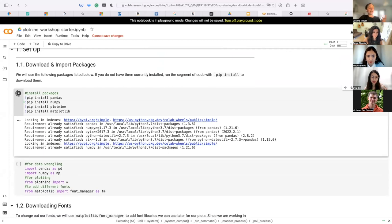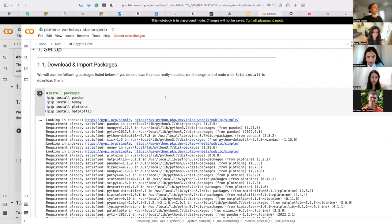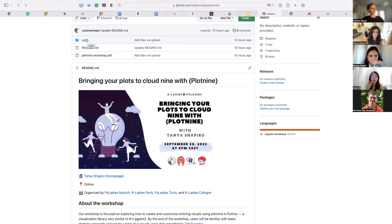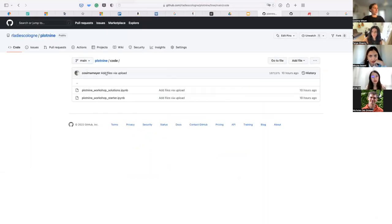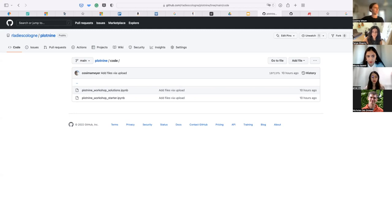In case you don't want to use Google Colab — it takes about two minutes — there's another option. You can also use the code; it's all in the repository. You can download the entire zip file, clone the repository, or download single files. We have a starter notebook that's kind of a blank slate, and we have the solutions notebook where you find all the solutions in case you get lost. The link is bitly slash ws-plot9, so workshop plot nine.